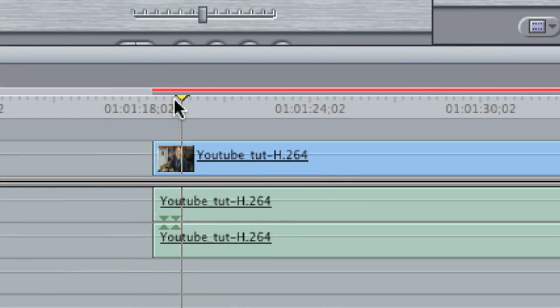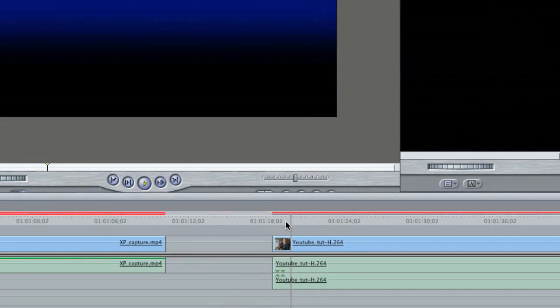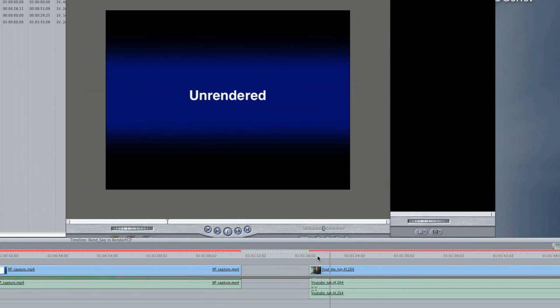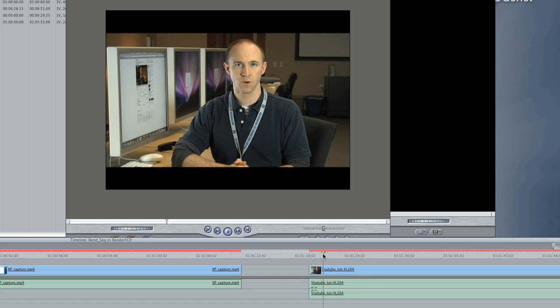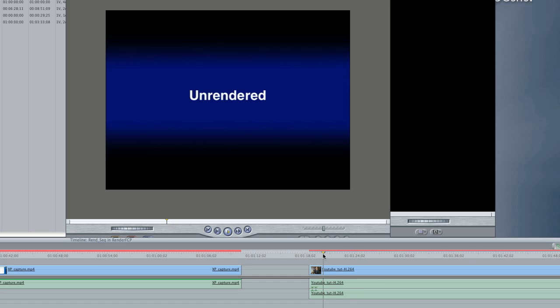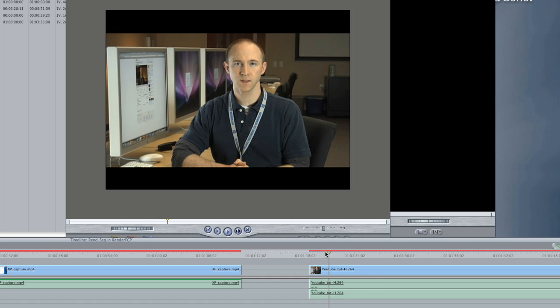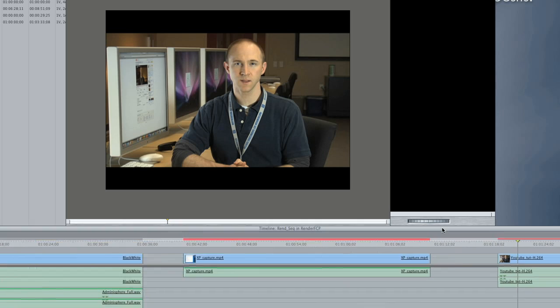The top bar is red and the bottom bar is gray. So when I play it, I'll be able to hear the audio because I don't need to render the audio, but I won't be able to see the video because the top bar is red, so I need to render the video.